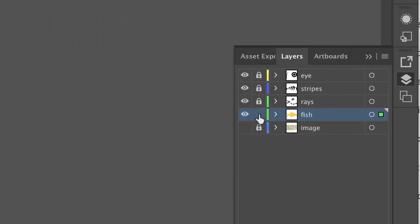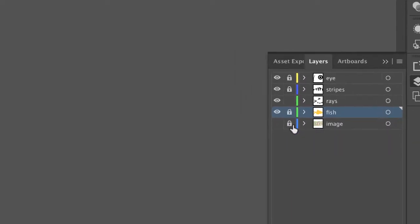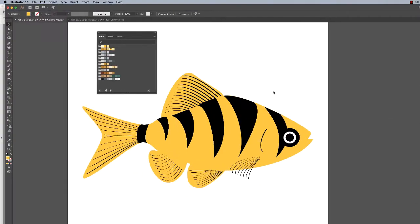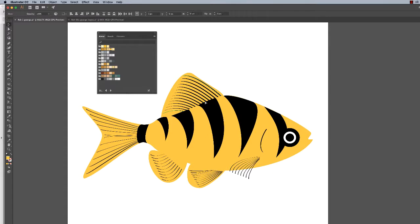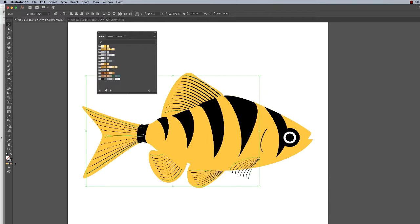Unlock the rays layer. Make sure everything else is locked. We'll make the rays all one color—these spiny thingies. So just do a Command+A. Since everything else is locked, we're good to go. We only have those. Now these are strokes, so we're going to change the stroke color only.